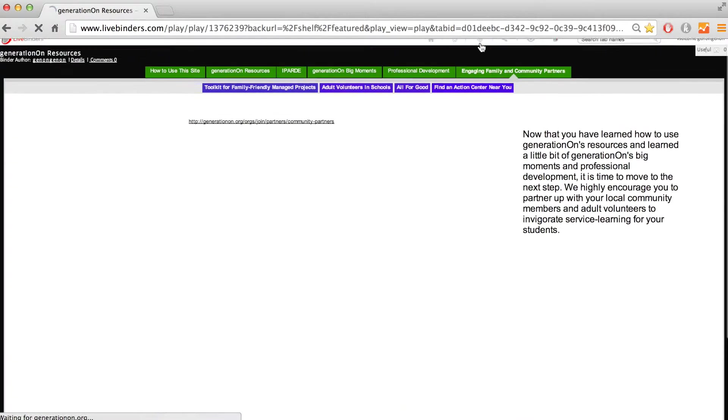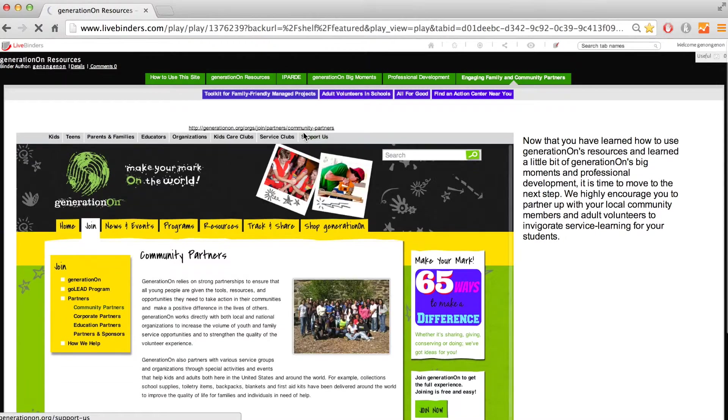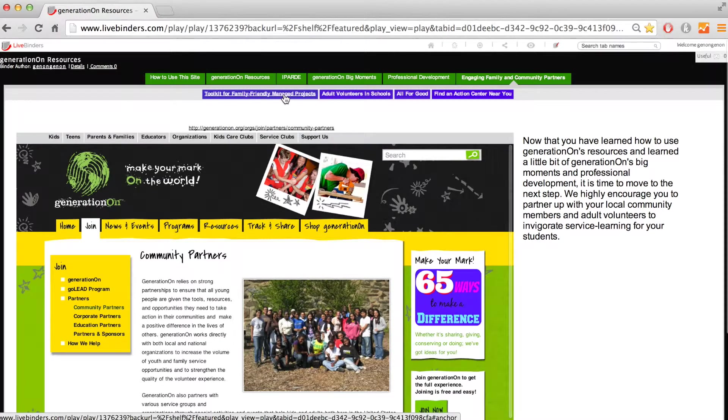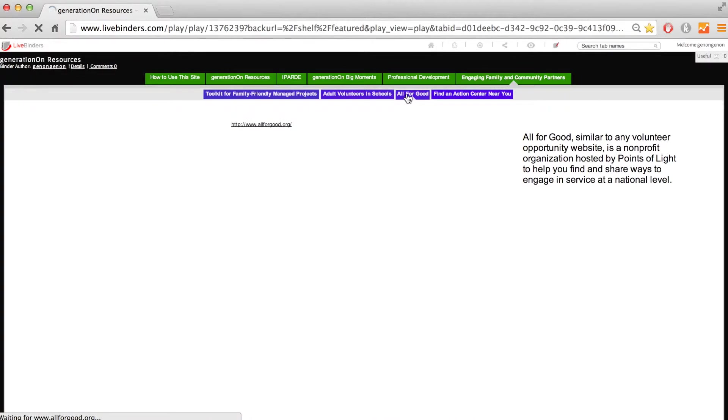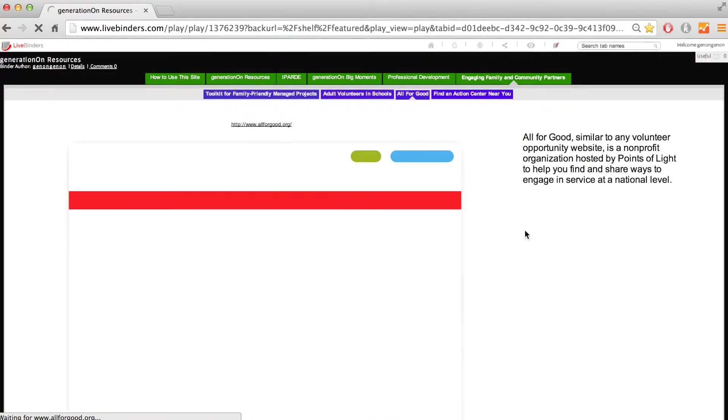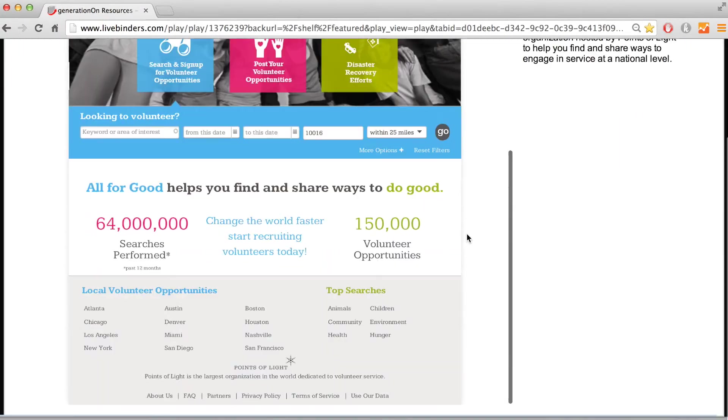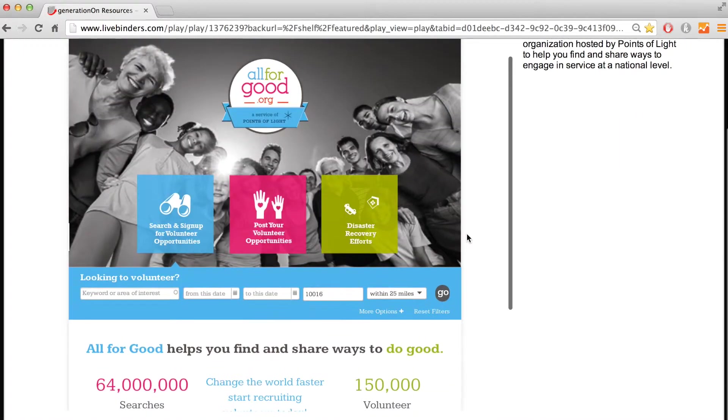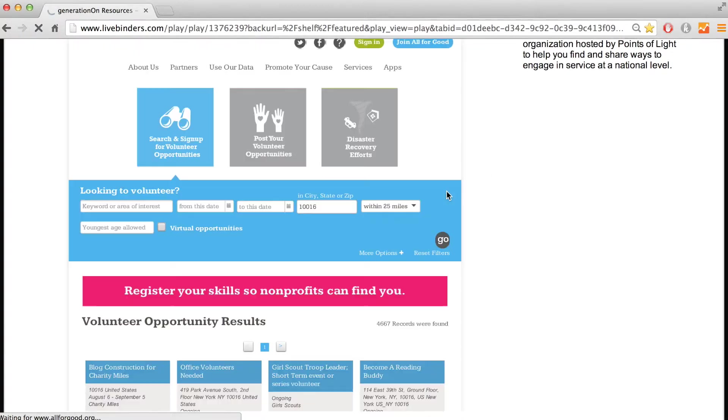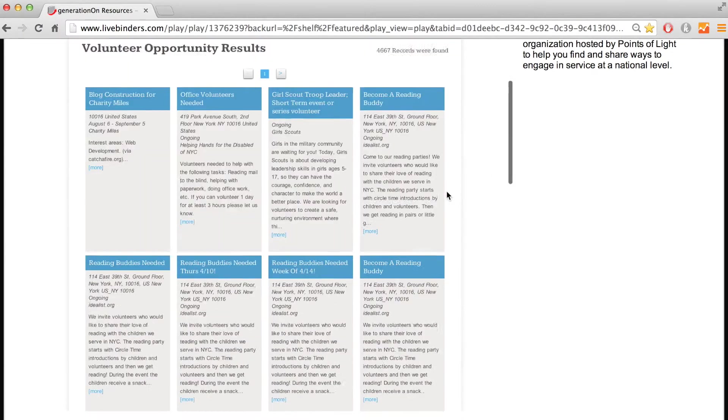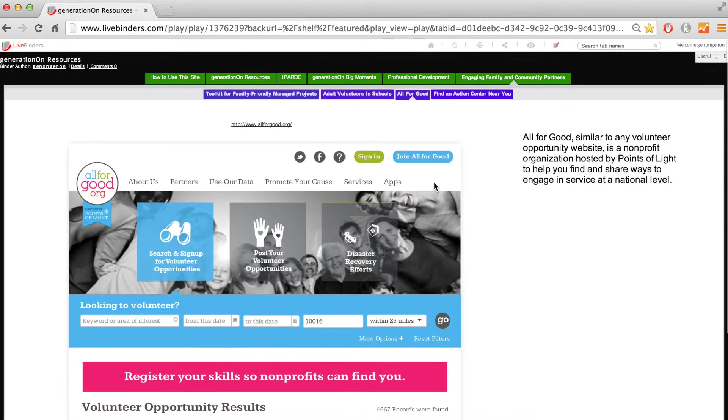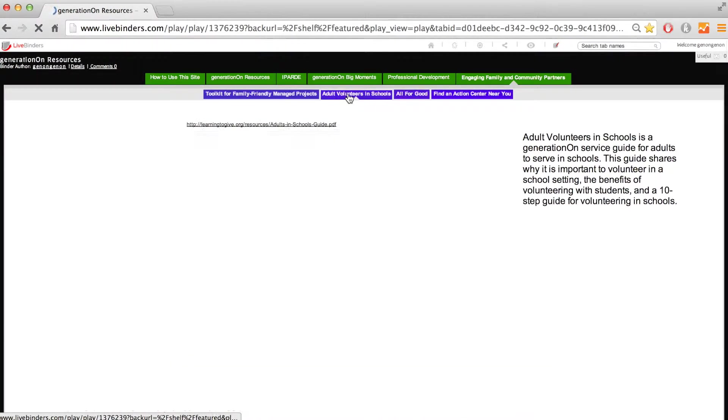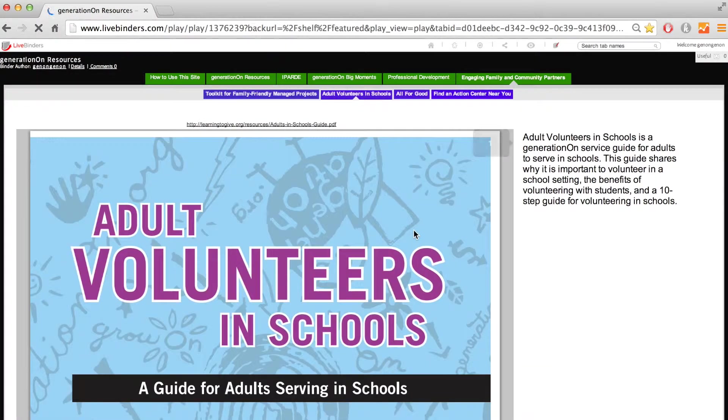Last but not least, we have a tab for engaging family and community partners. At GENERATION ON, we believe connecting families and community partners is an important part of the service learning process. This tab will help you find resources to plan family-based service and service learning experiences. It will also help you find non-profits in your area who are interested in partnering with families and youth in service.